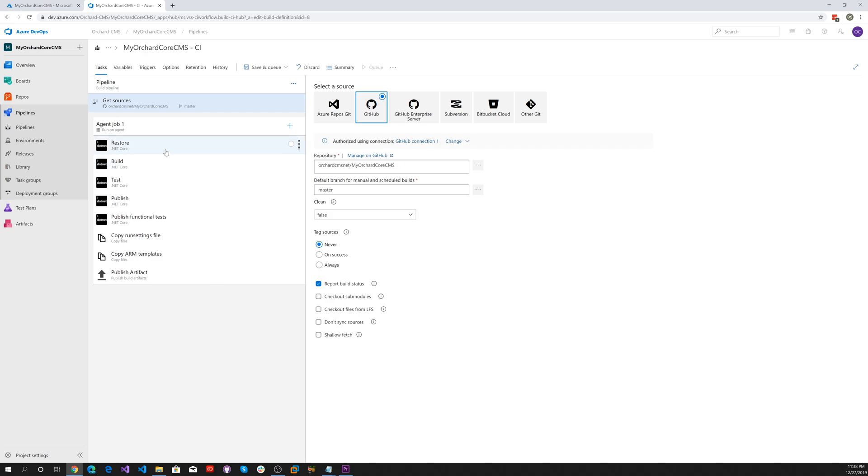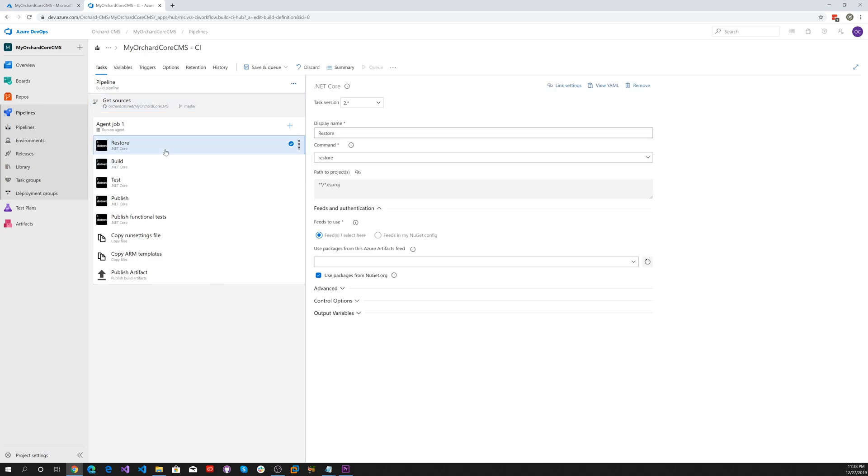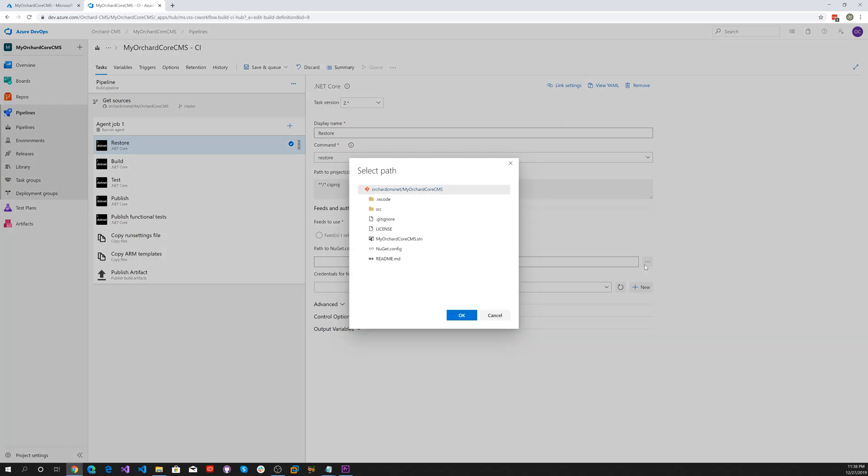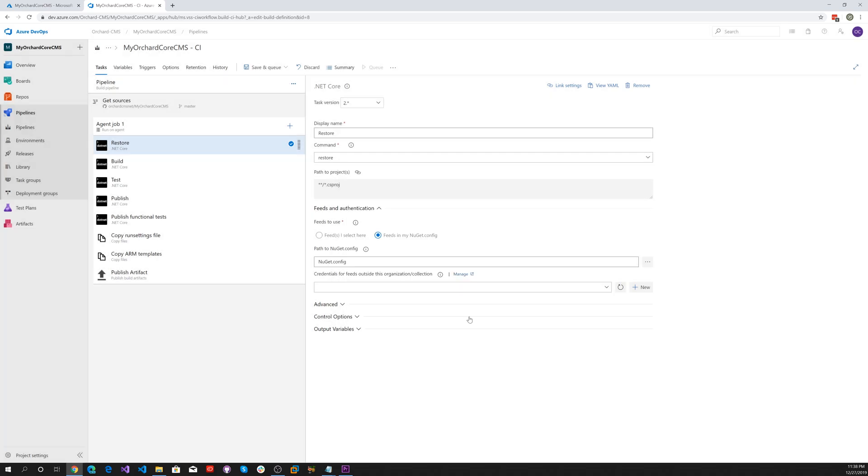Now restore. One of the things we want to do is use my get configuration. Let's click on that and it'll go out. Let's go ahead and select our nuget.config.